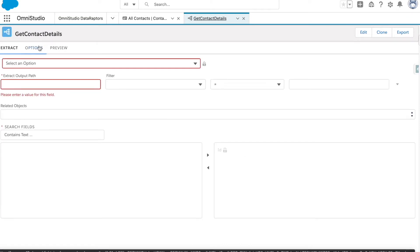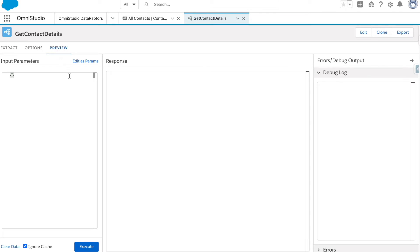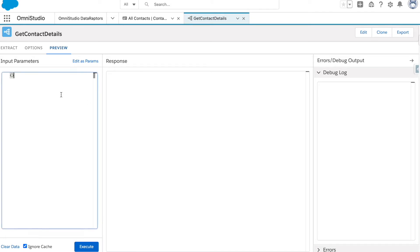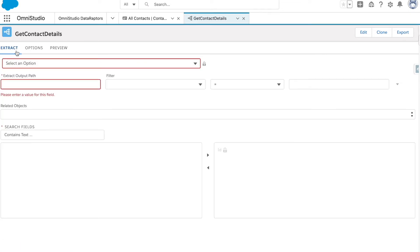Once saved, you can see we have three tabs. In the Extract tab, you specify all the fields you want to carry. The Options tab we won't utilize much in this video — we may cover it in upcoming sessions. The third tab is Preview, where once you've set up your Data Raptor, you click Execute to see the response. You can also provide input parameters here to test with different values.